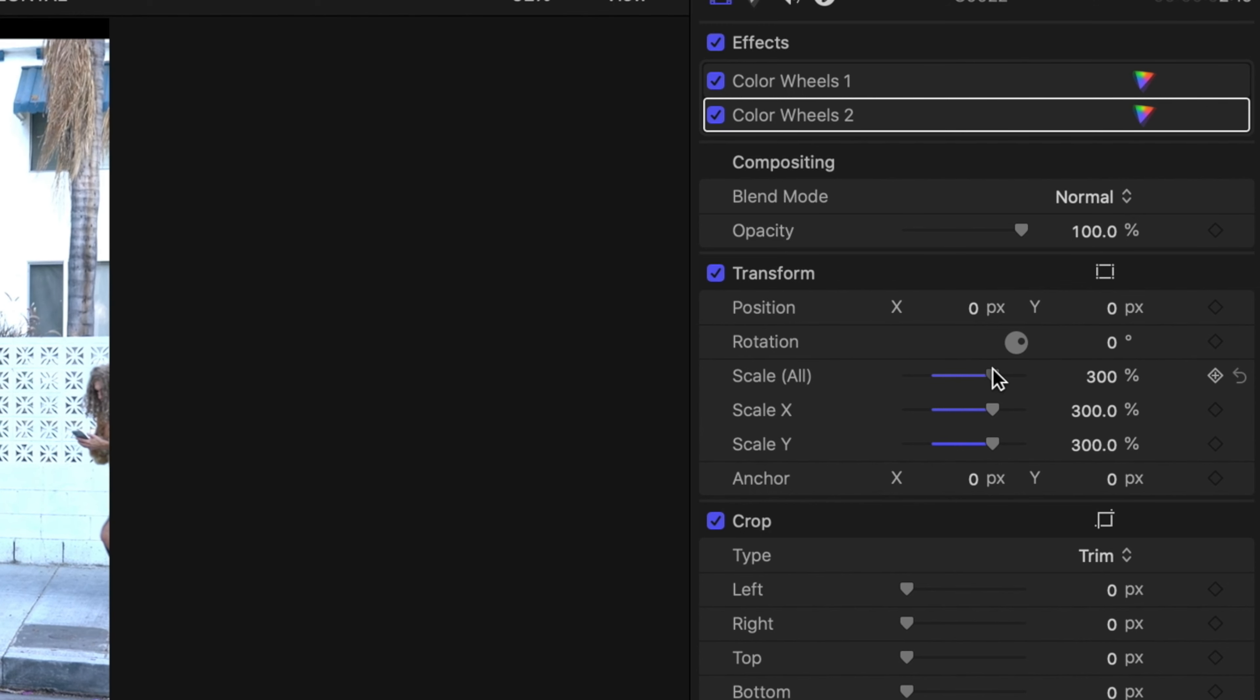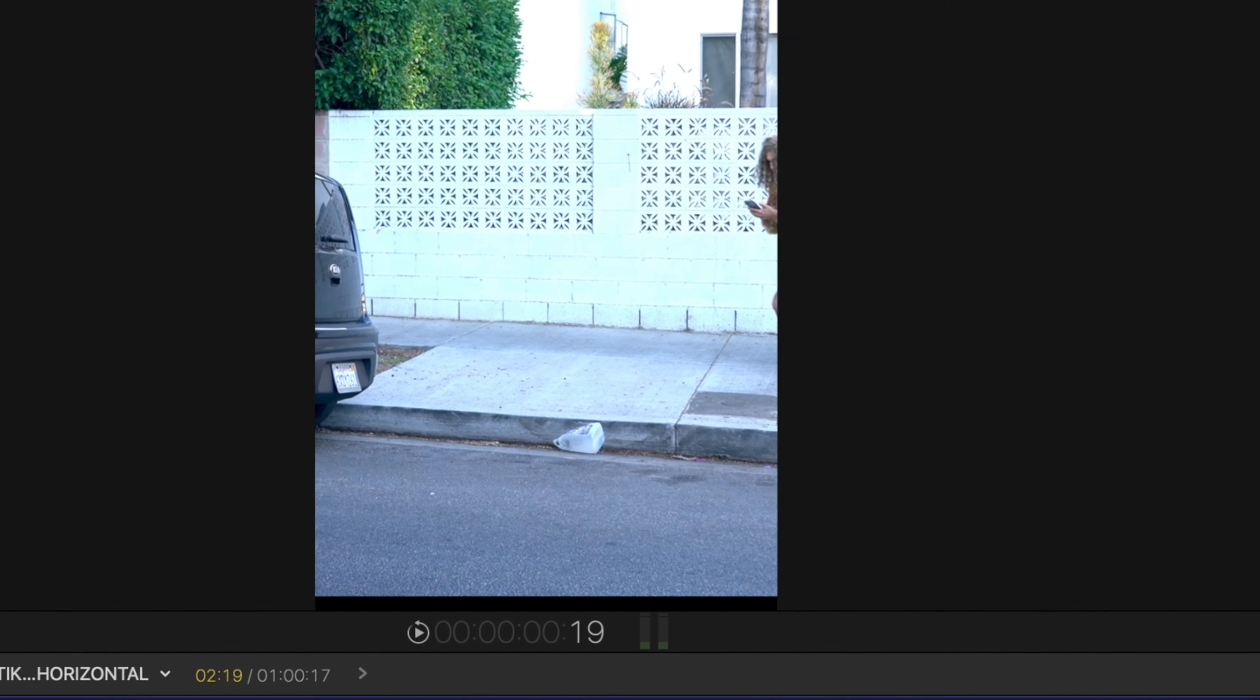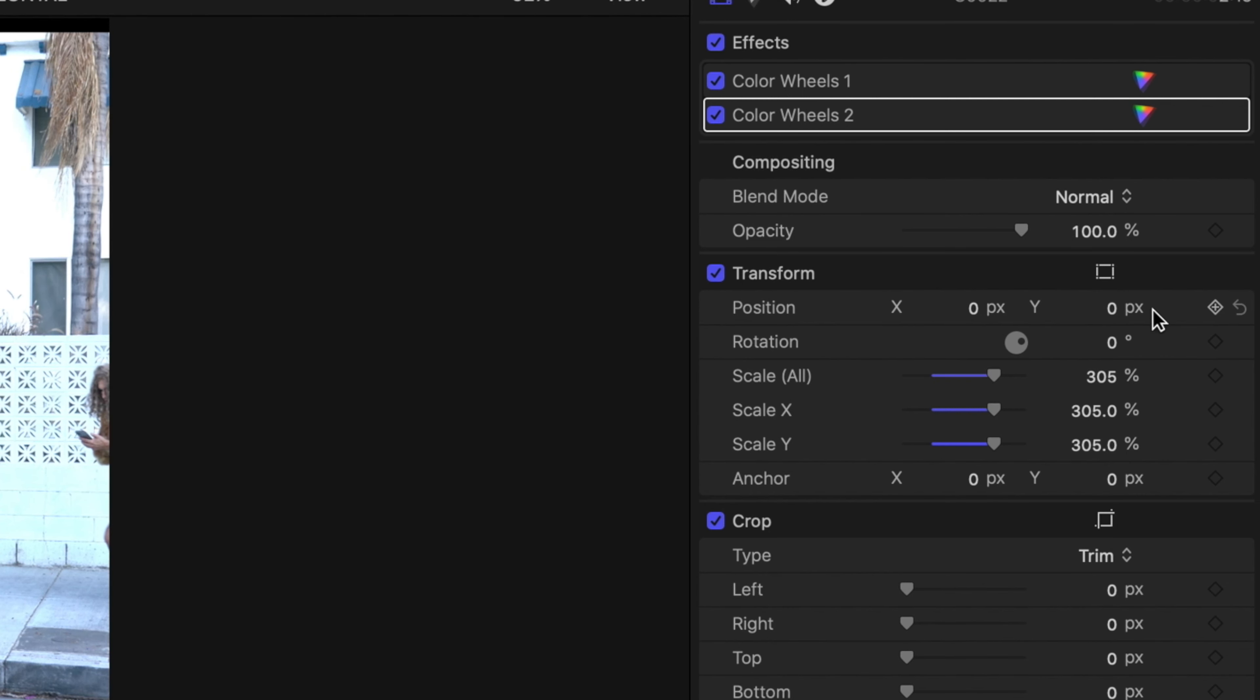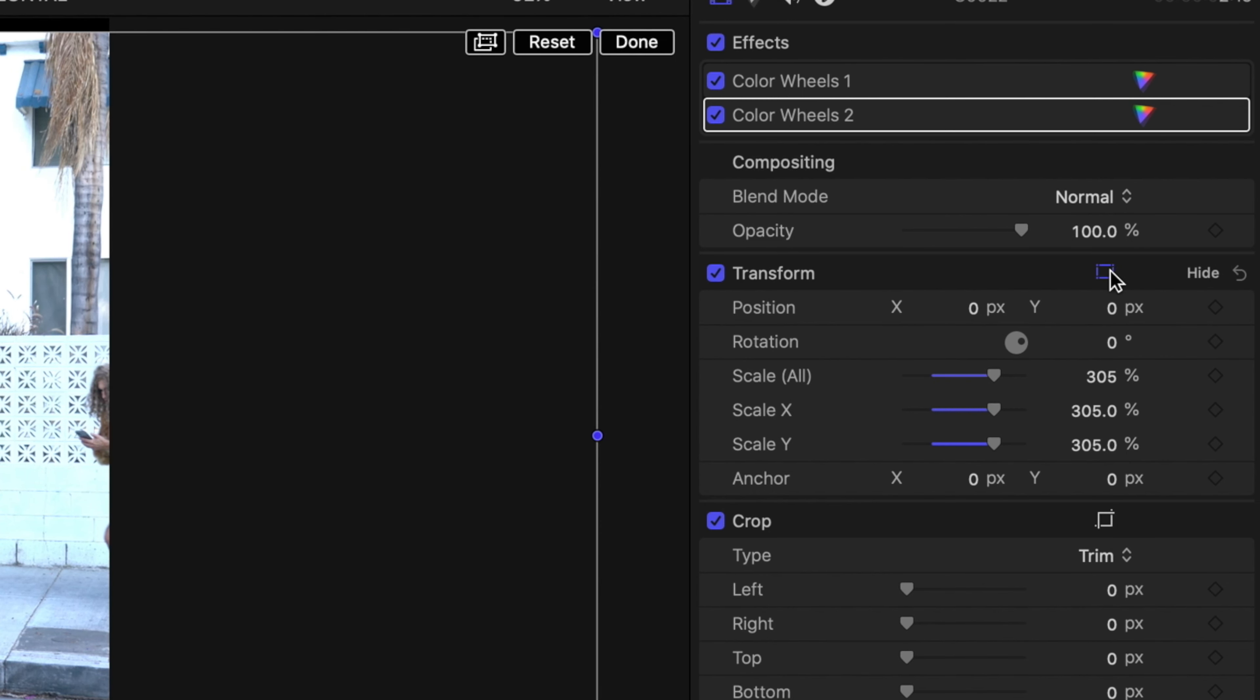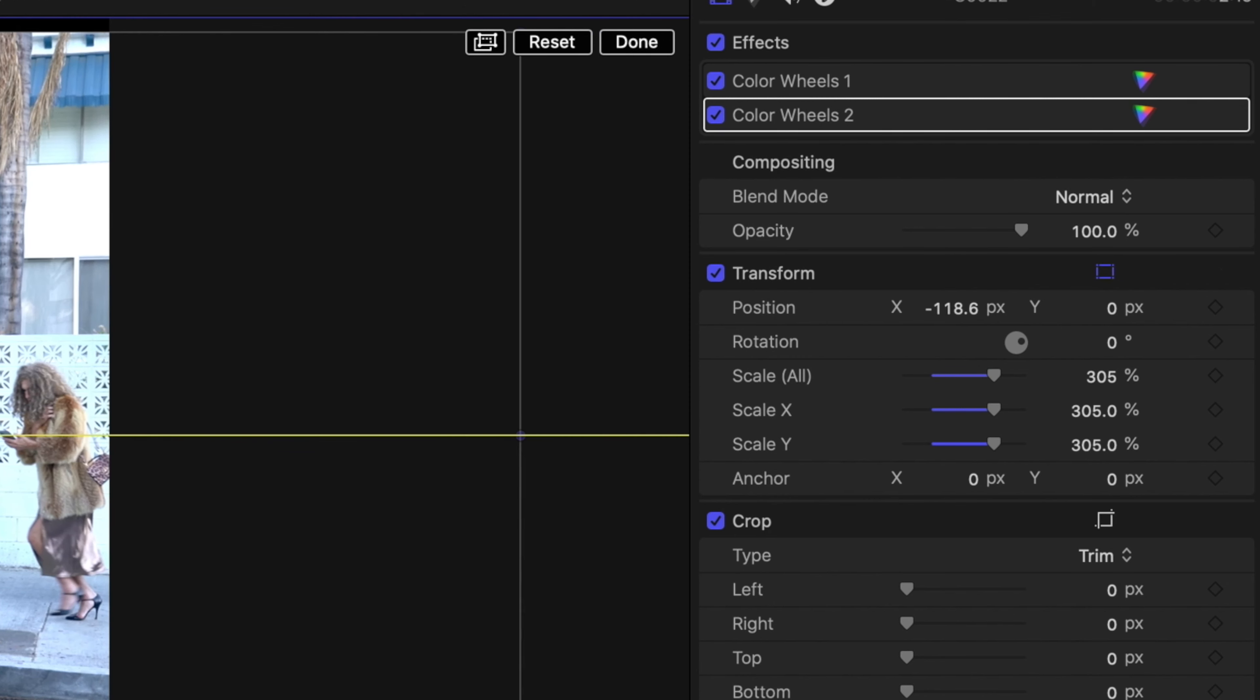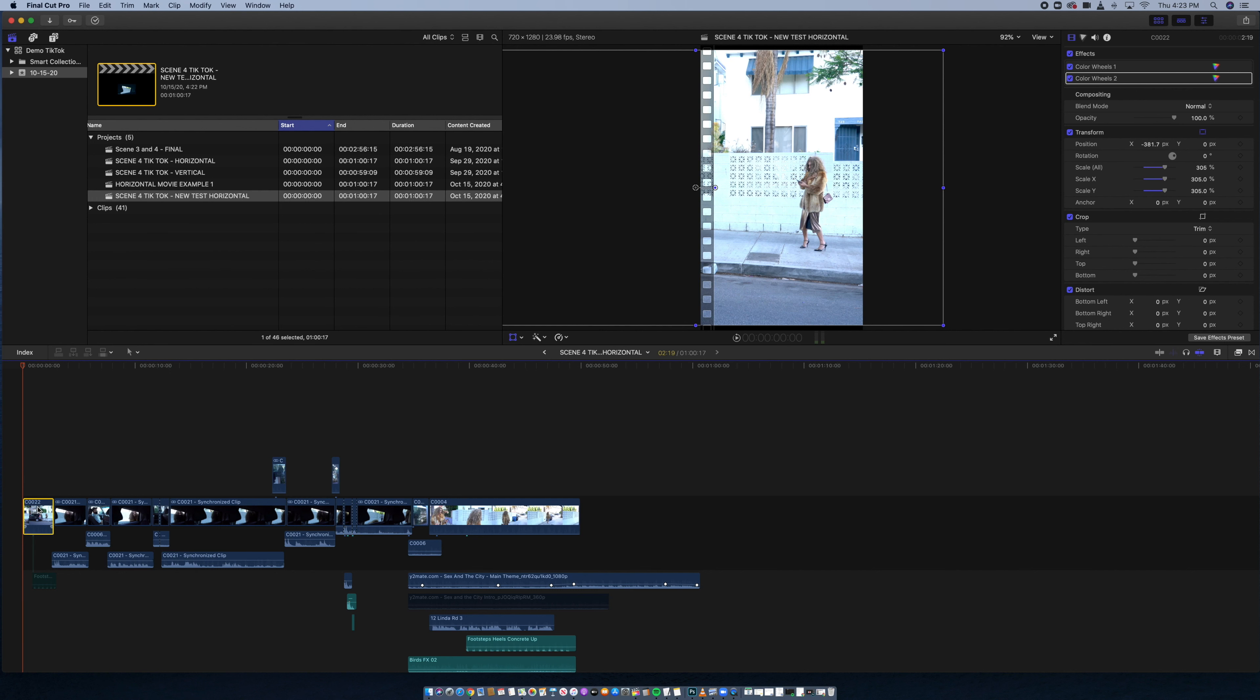So what you're going to want to do is, you're going to want to go to each clip, you know, this one specifically. You're going to go to the first clip. If you have a project file like this, you're going to your inspector, inspector gadget, and adjust the scale.